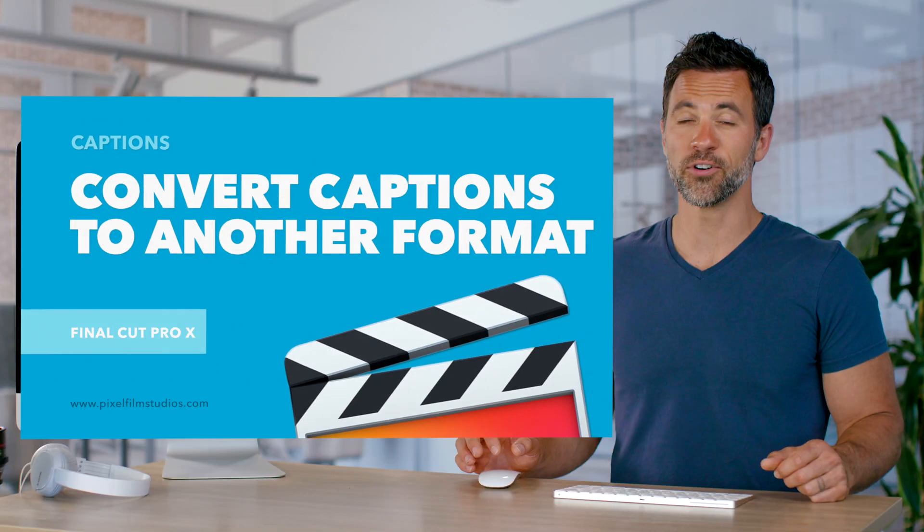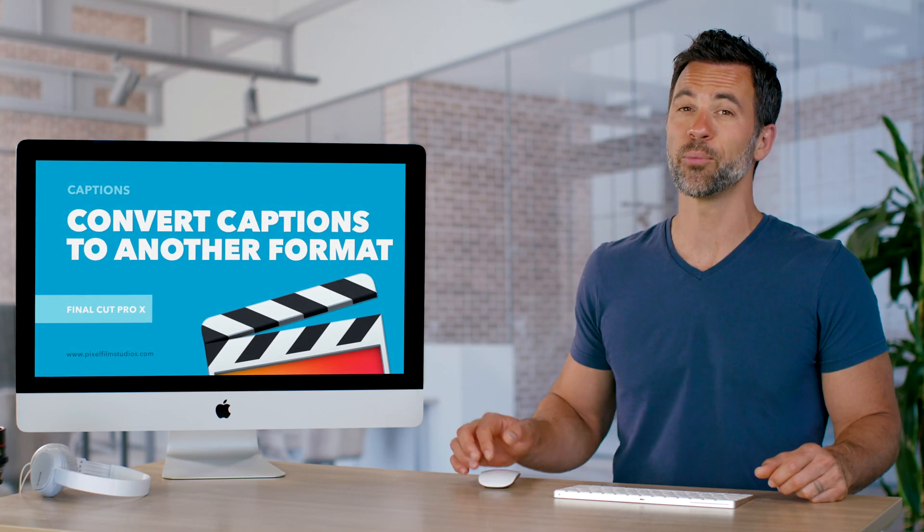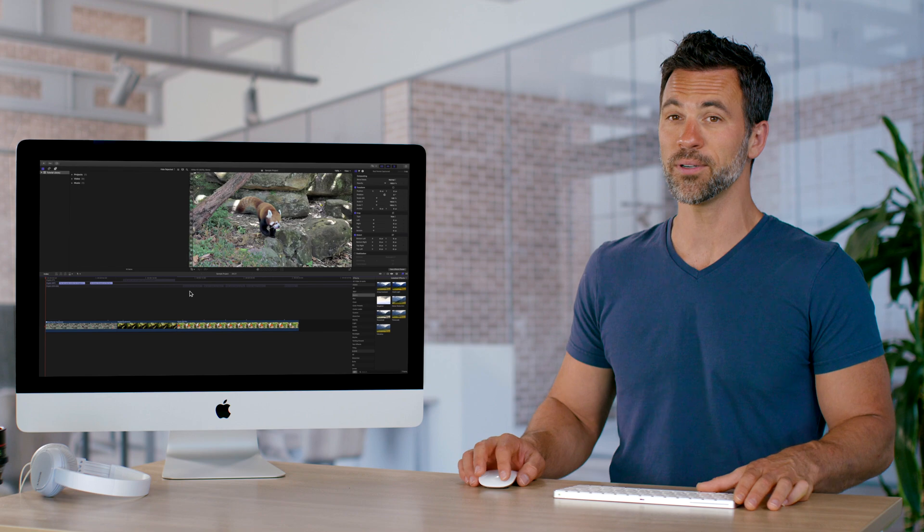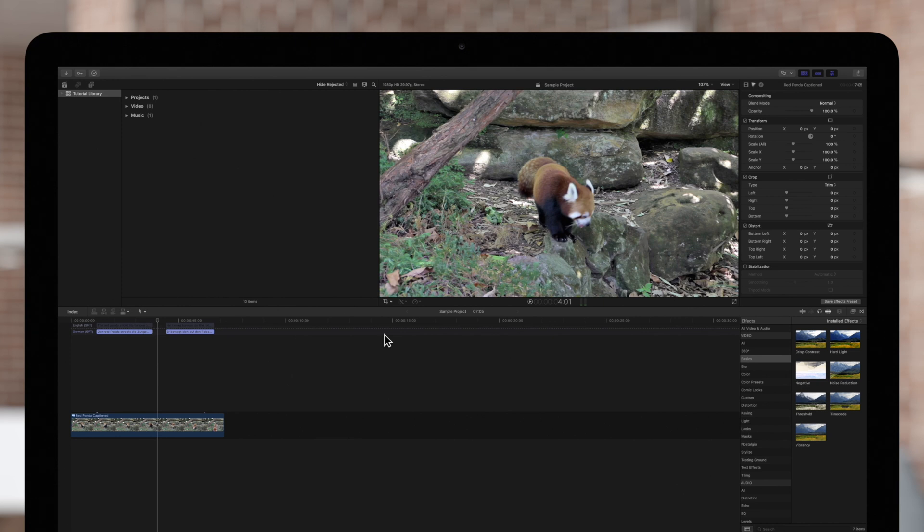Let's learn how to convert captions into another format within Final Cut Pro. Sometimes you may need to convert a set of captions to another format. When doing so, we recommend duplicating the original format so that you still have a copy with the original settings.